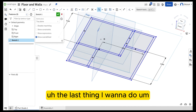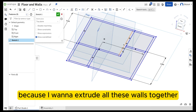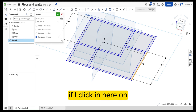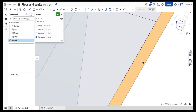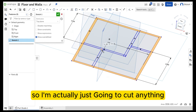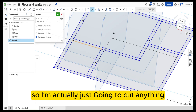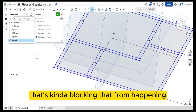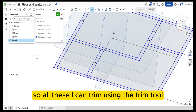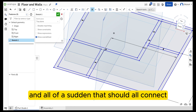The last thing I want to do, because I want to extrude all these walls together — if I click in here, they're not all connected yet. So I'm actually just going to cut anything that's blocking that from happening. All these I can trim using the trim tool, and all of a sudden that should all connect.